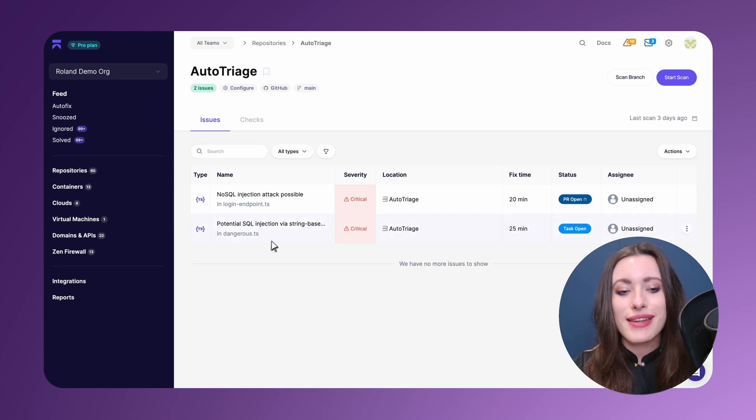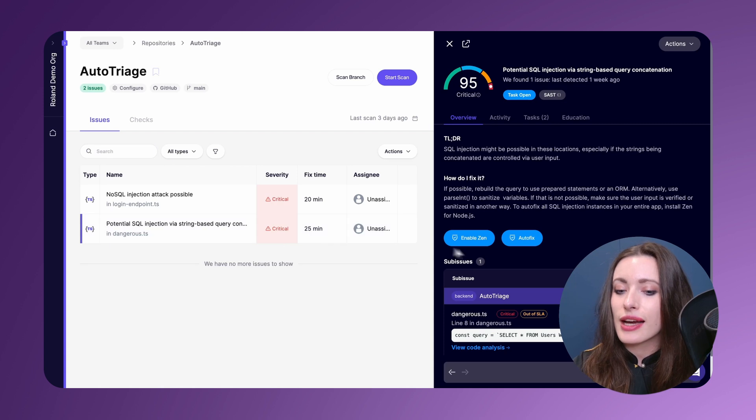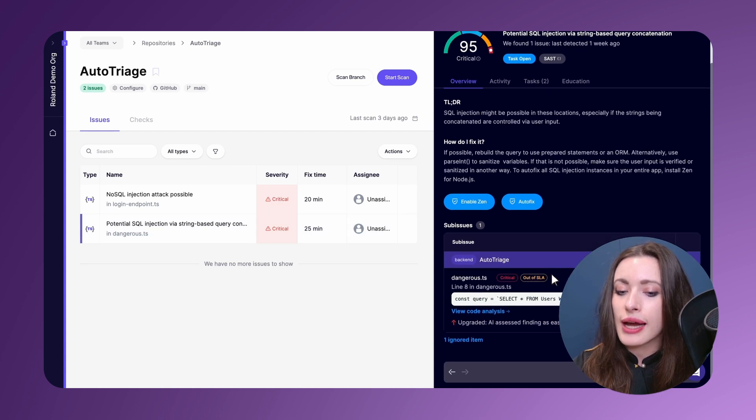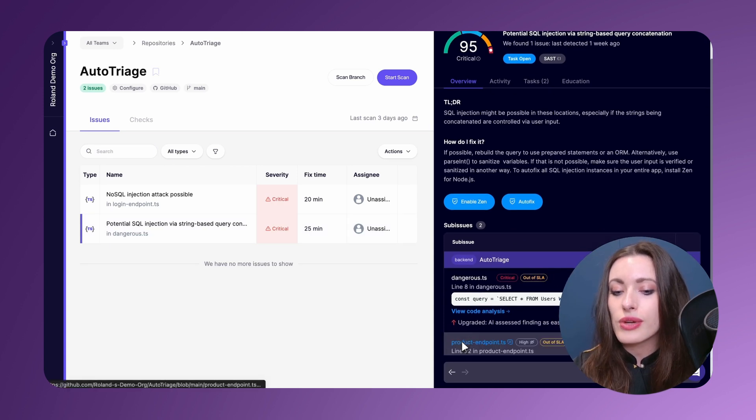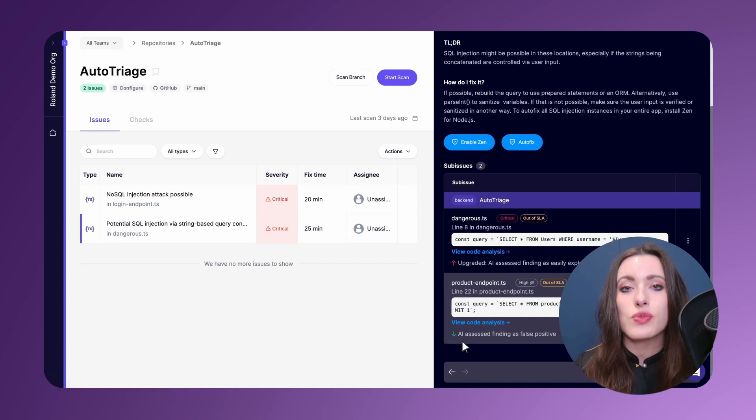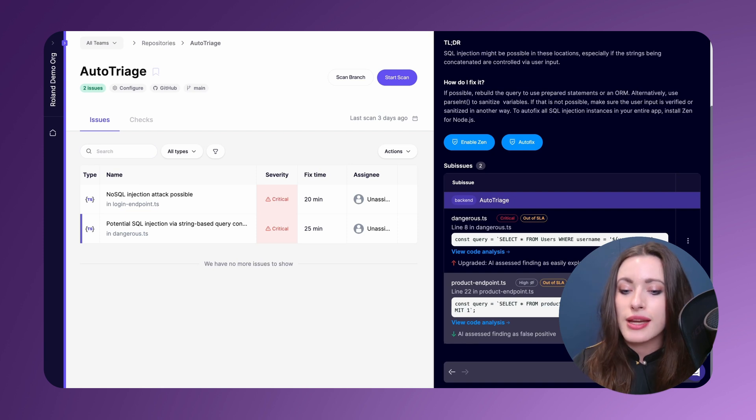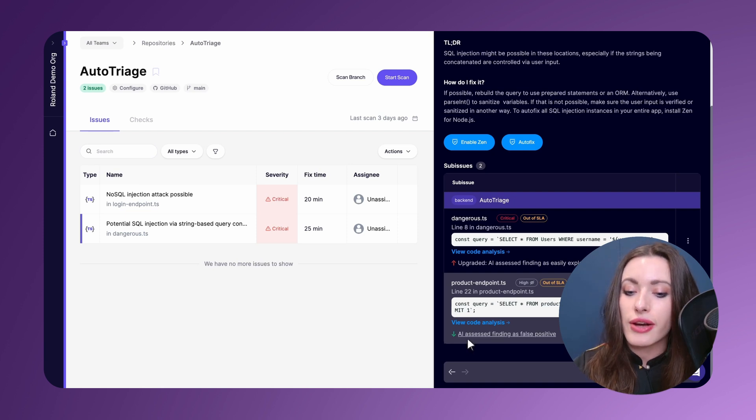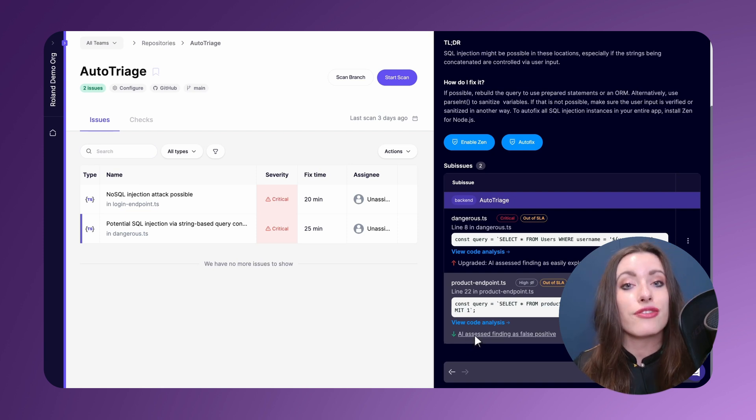And in this next CVE, I will demonstrate how we are also able to now ignore certain issues with the LLM-based auto-triage. As you can see here, AI has assessed the finding as a false positive.